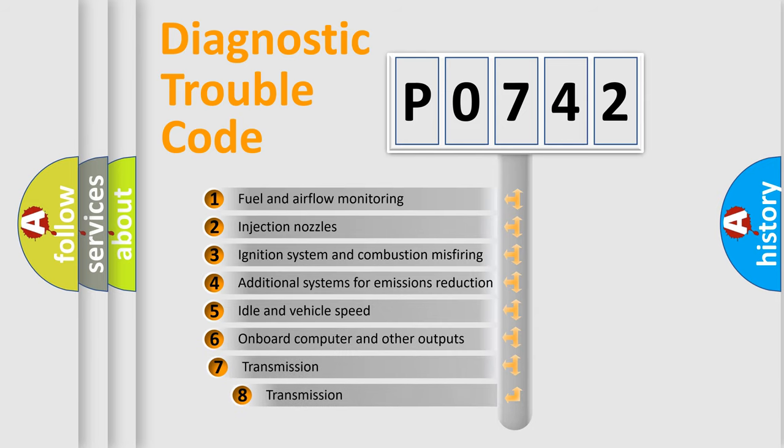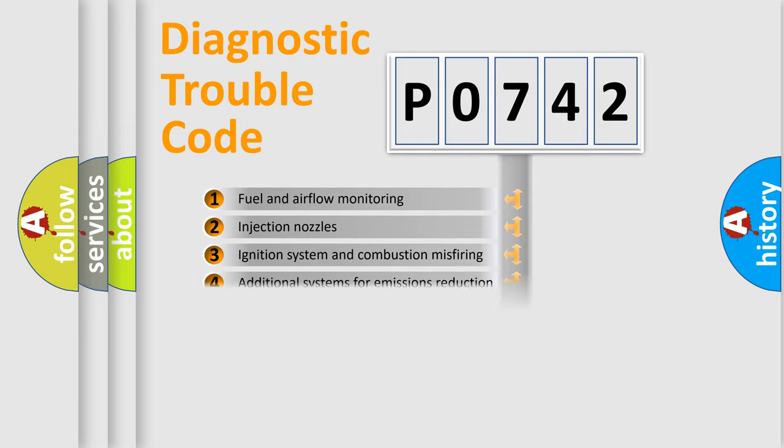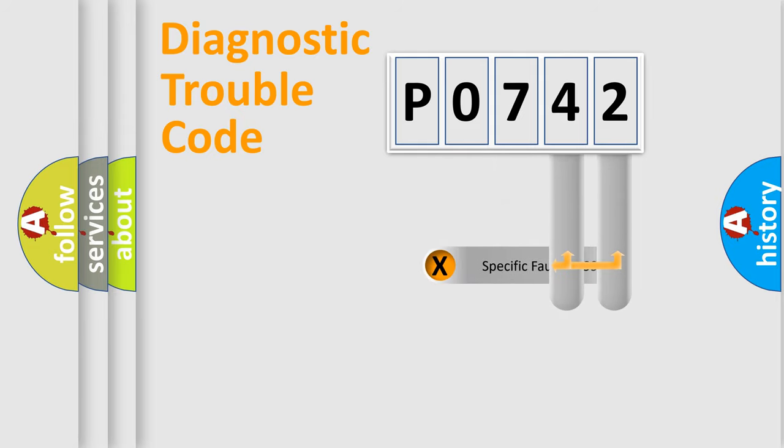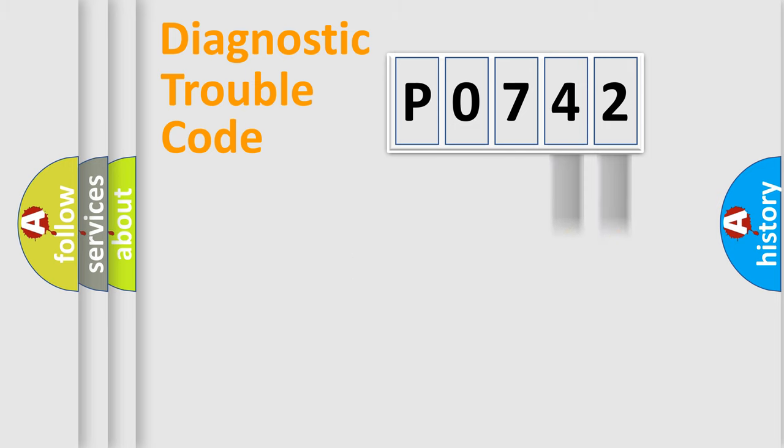The third character specifies a subset of errors. The distribution shown is valid only for the standardized DTC code. Only the last two characters define the specific fault of the group.